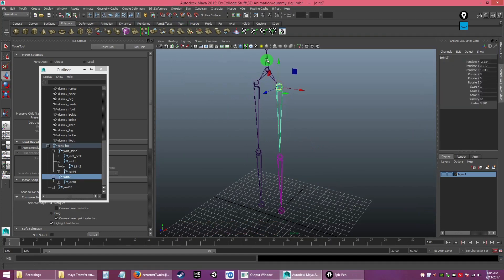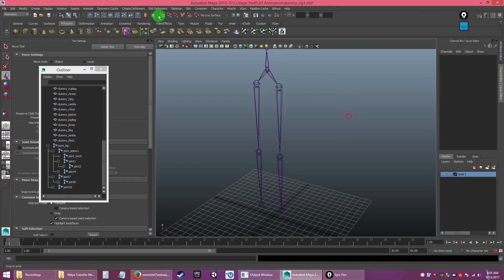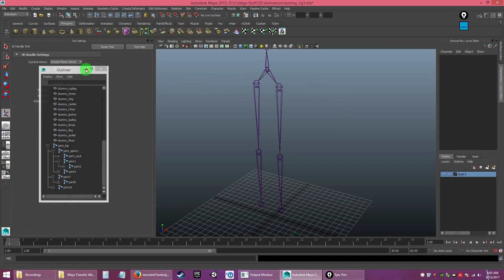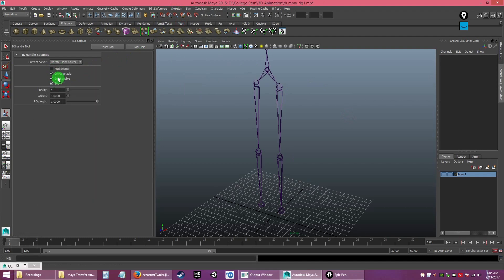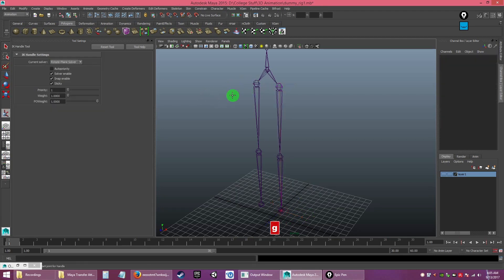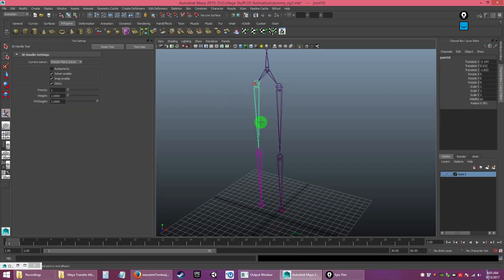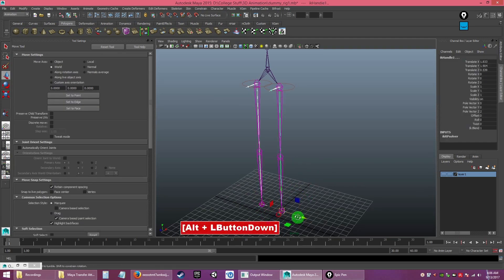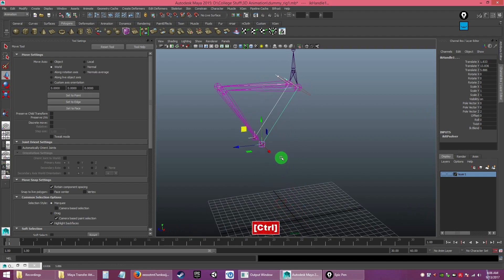Now I'm going to create the IK. Go to Skeleton, IK Handles — make sure Rotate Plane is selected. Click the start joint and then the end joint, then hit G again to create the other IK handle. Test both IK handles to see whether they rotate at the correct place — yes, correct.